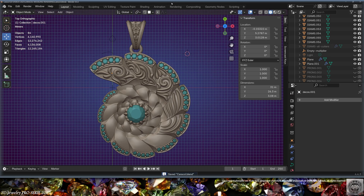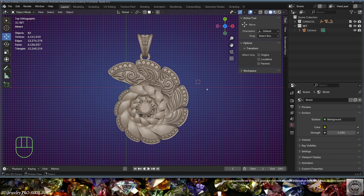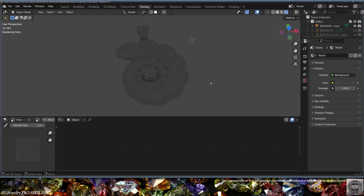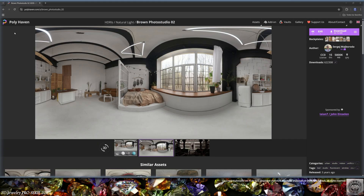It will then be time to decorate the bail with curves and complete the design of the entire shell. Now is also the perfect time to save and be happy. Today we're going to do 3D jewelry rendering in Blender Cycles, so save a new file and go to Shading.